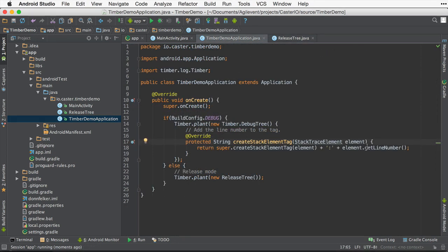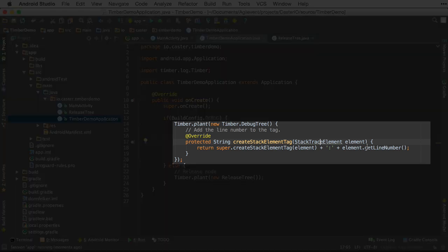Now back inside of your application, we're going to still plant the debug tree, but this time we're actually going to open up the class a little bit.